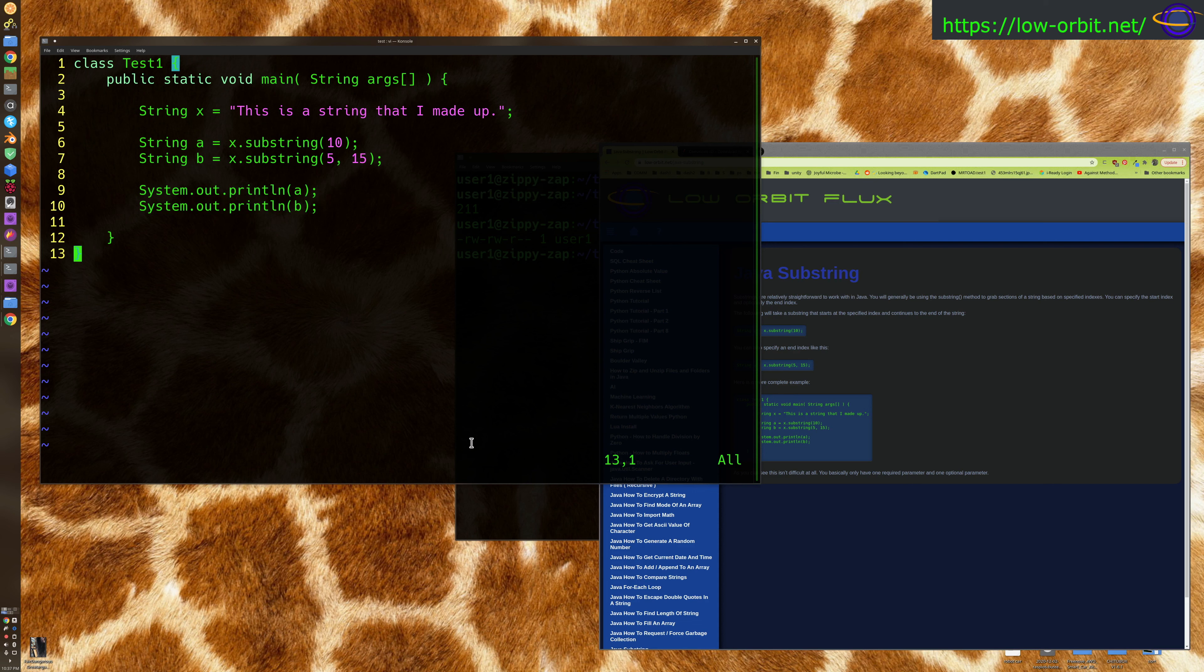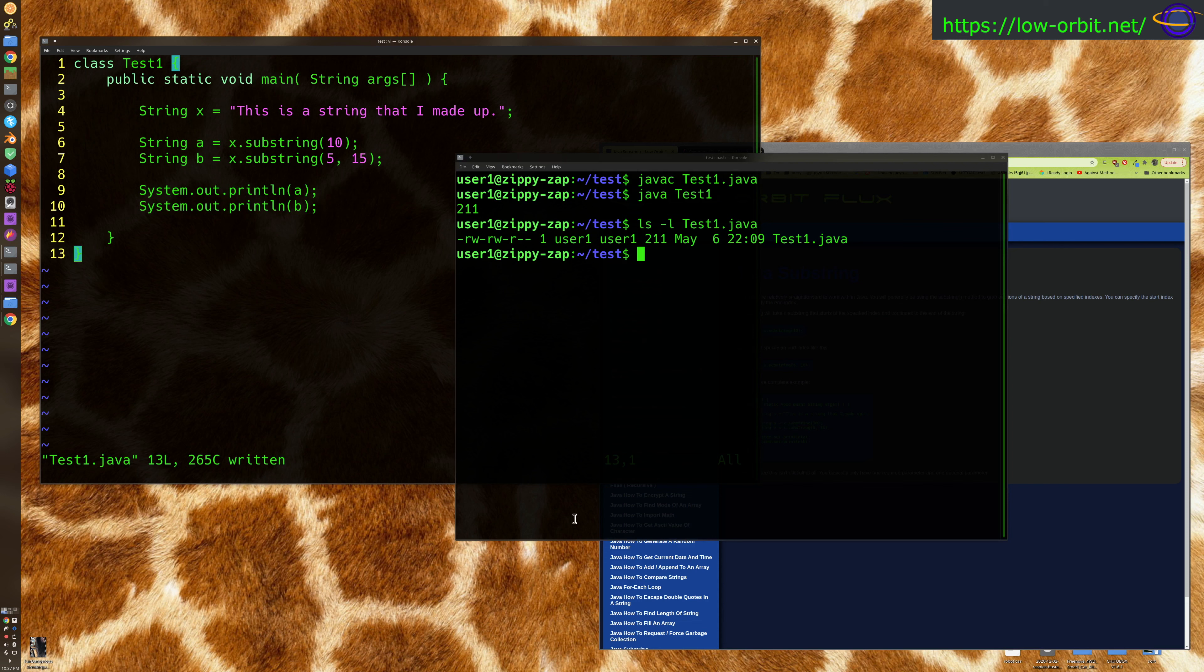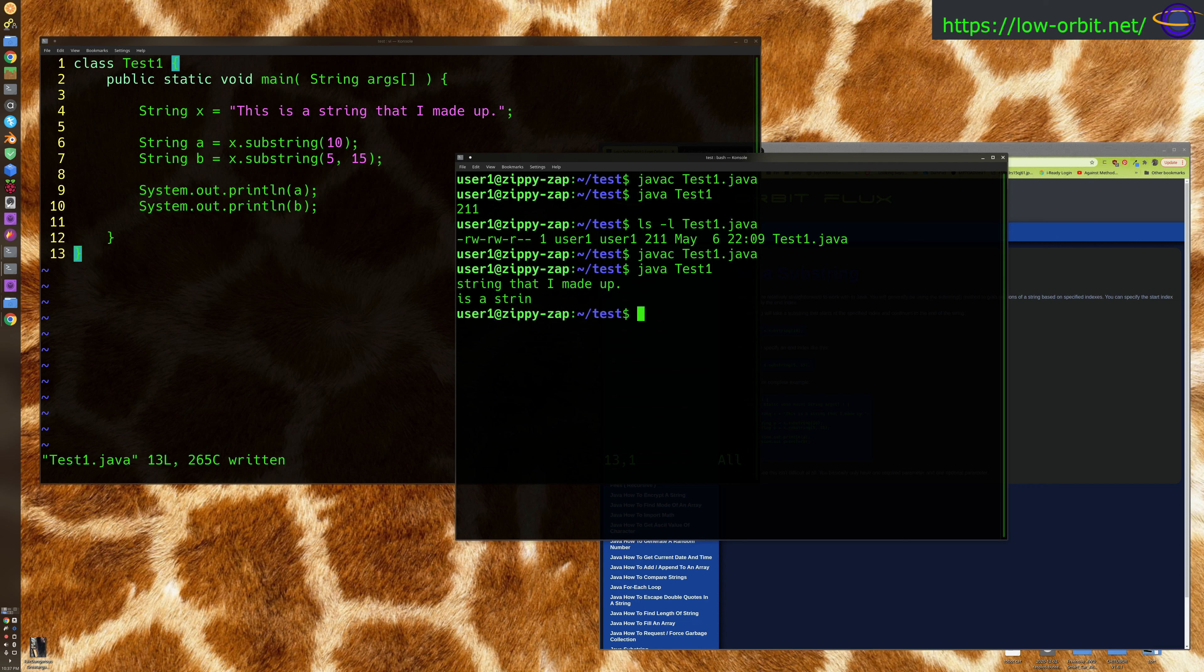Not a whole lot going on there. Let's save the file and demo this. So javac to compile it and java to run it. The first one outputs 'string that I made up'.